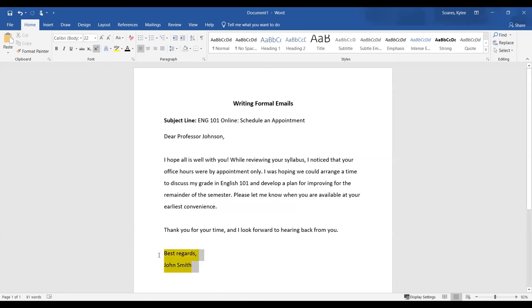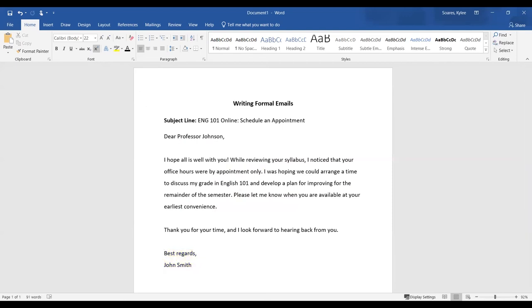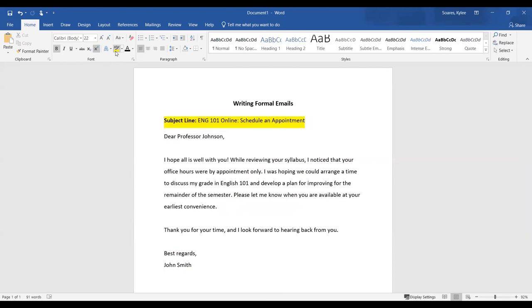You may think that we're all done with all our steps. However, we still have the subject line to do. A subject line is a short sum up of the email in a few words. This is the first thing that they'll see in their inbox, so it's super important to include one. When emailing your professors, you should include the course name and number along with the main point. For example, I put English 101, online, schedule an appointment.